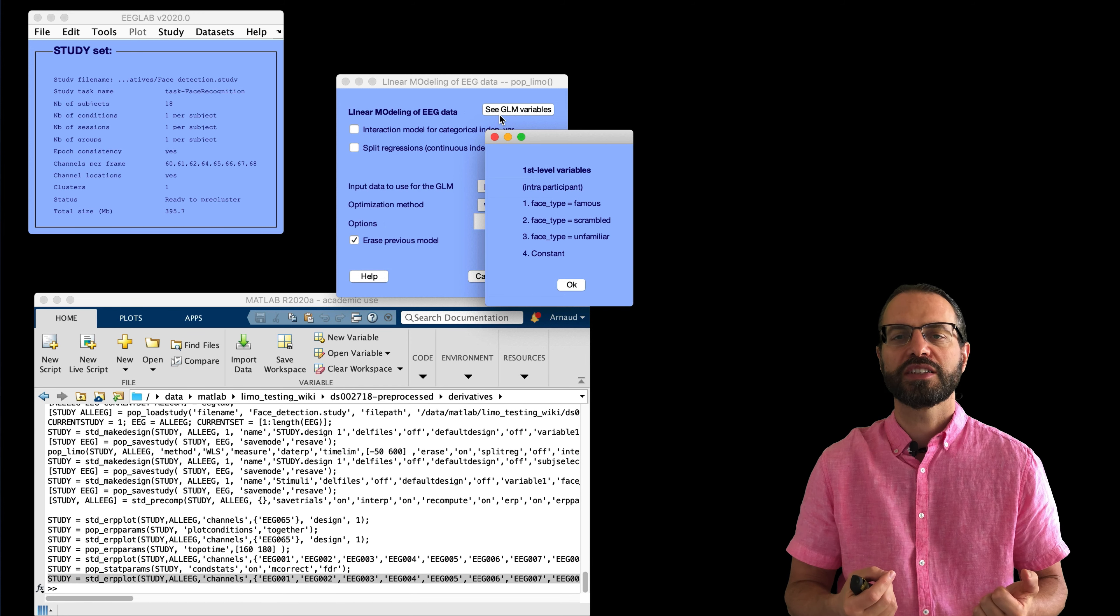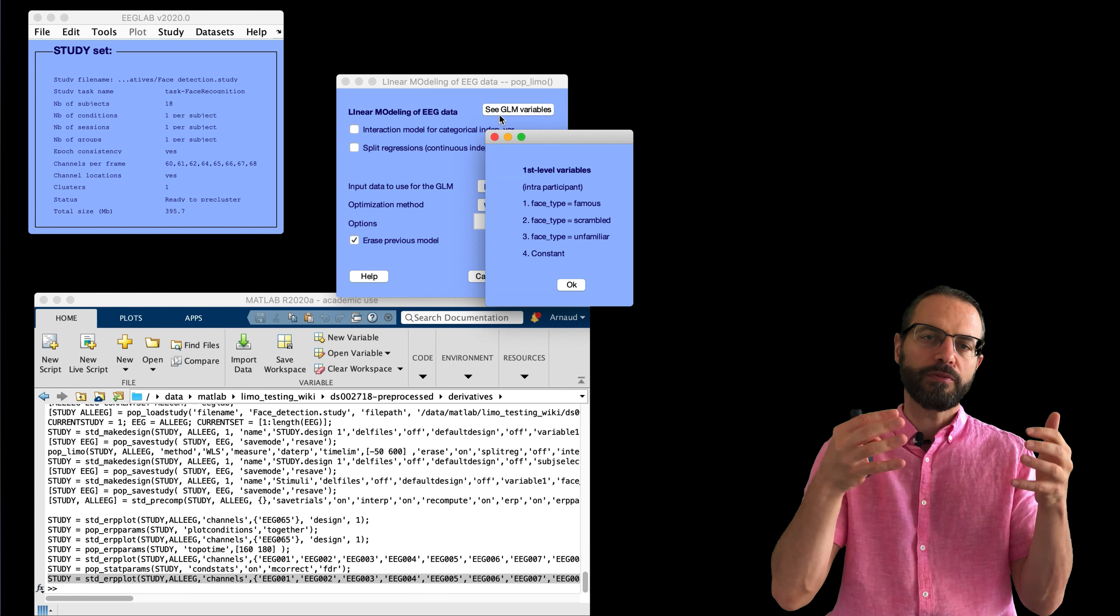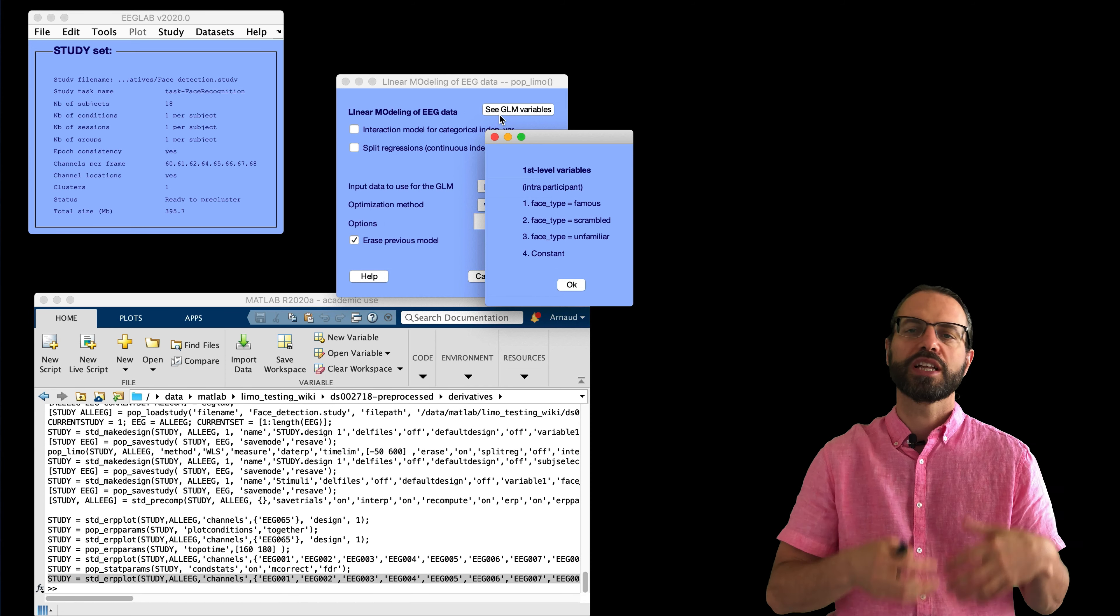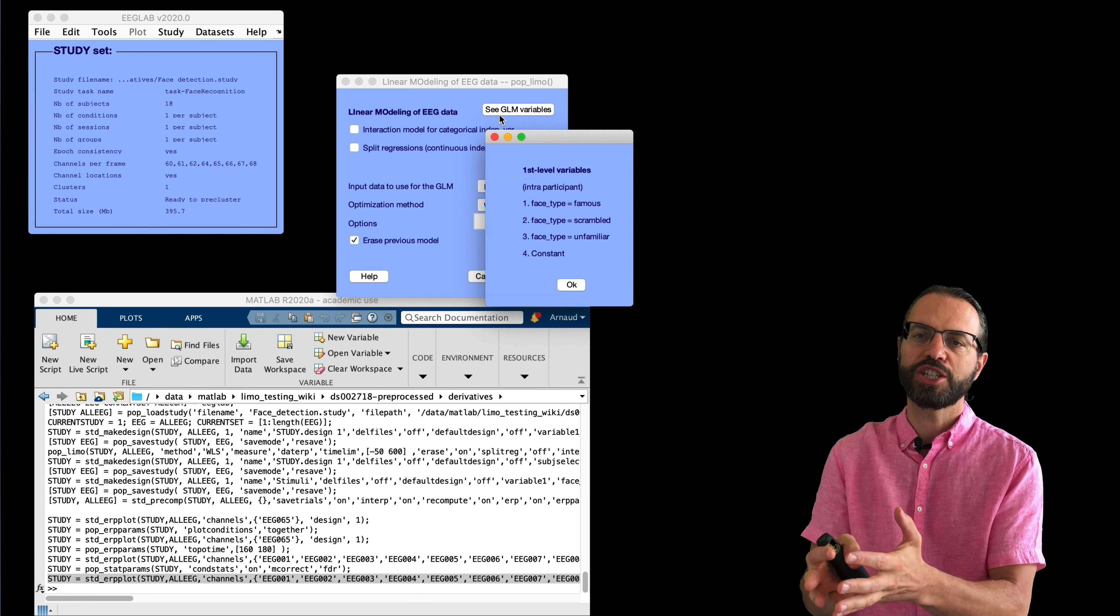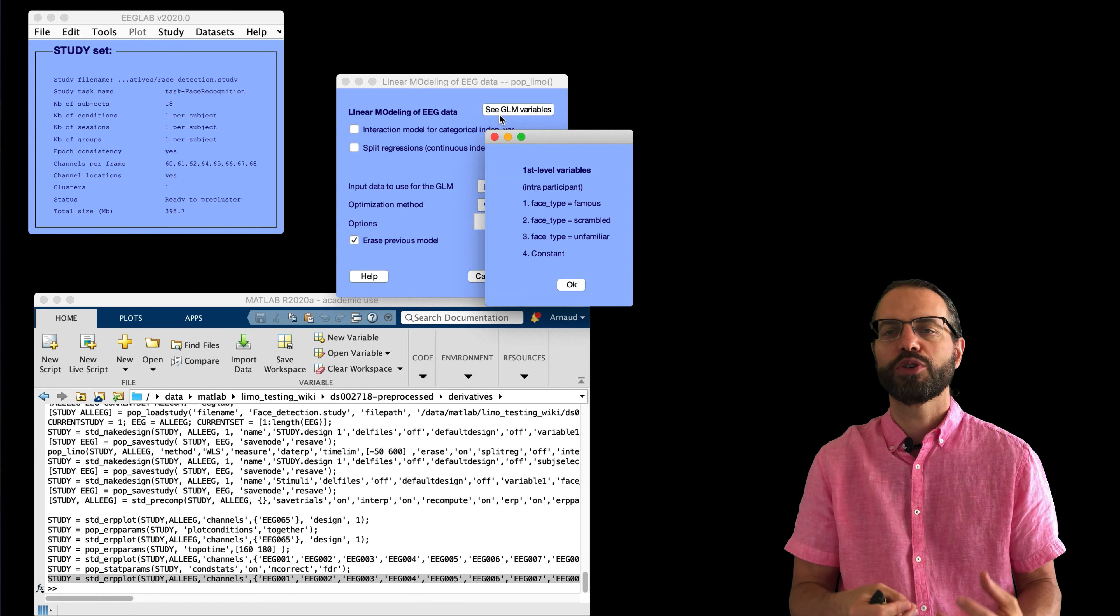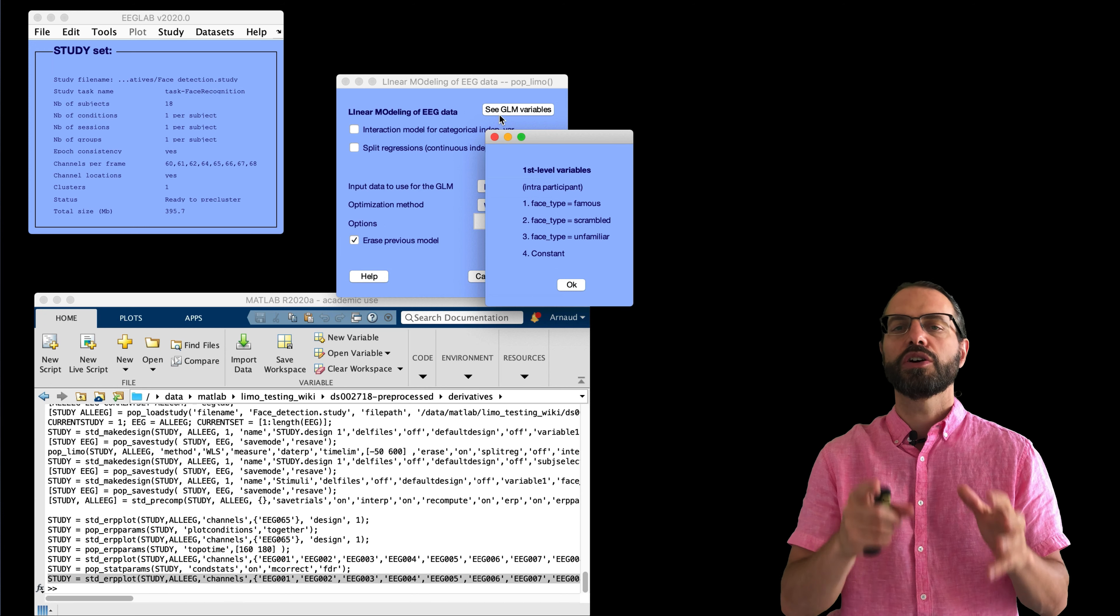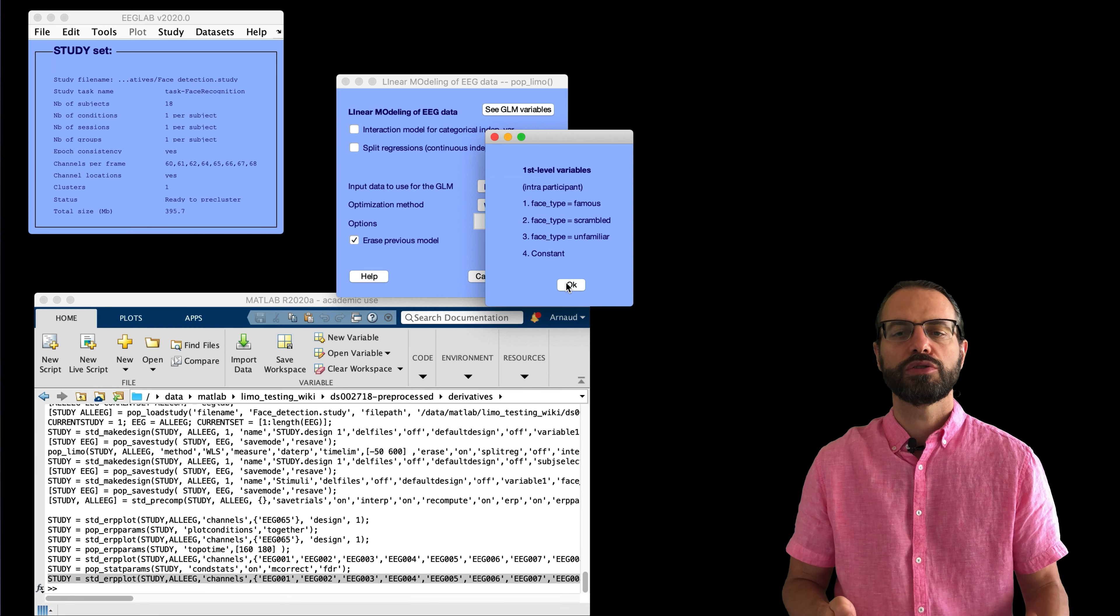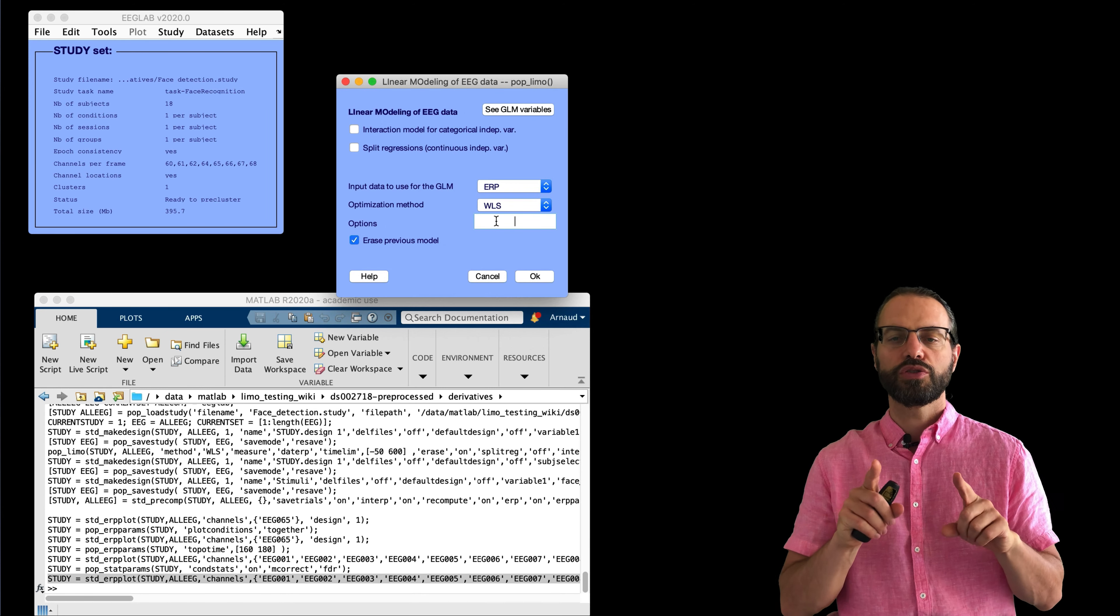In general, we would want to list all the possible factors, so the nine conditions extracted for each dataset with each image type and presentation order. Then we can group factors at the second level if we need to. For example, we can group all the betas for faces compared to all the betas for scrambled images. Because this is a tutorial and probably the first time you're using LIMO, we're going to make it simpler here and just look at the type of images. But just know that in general, it is better to use all the factors or variables available at the first level.